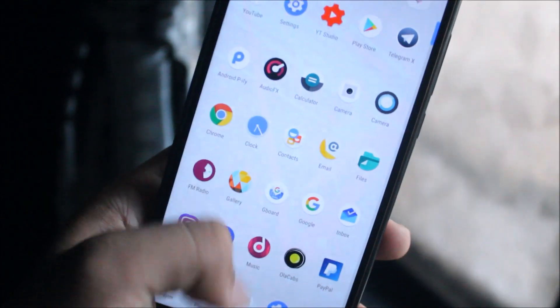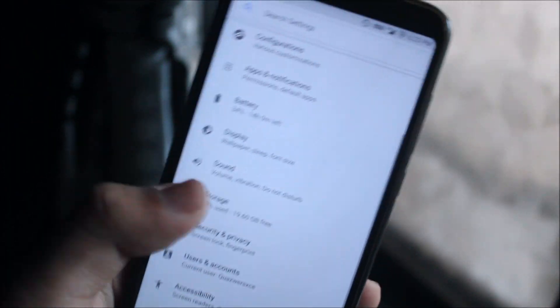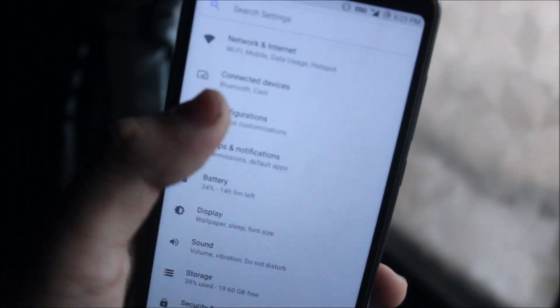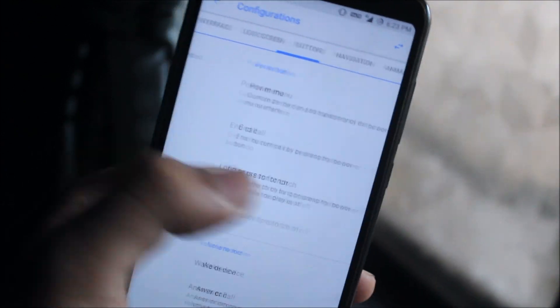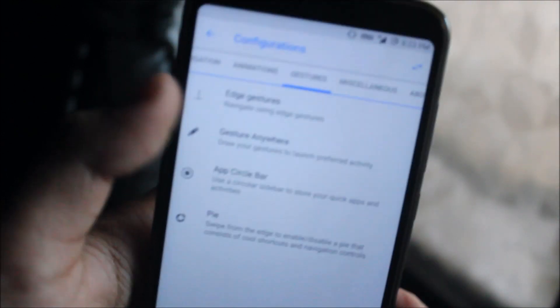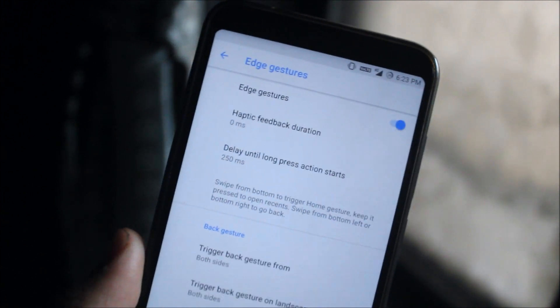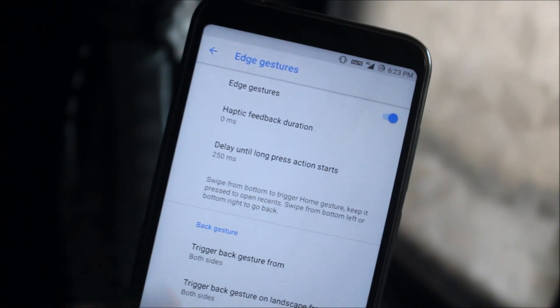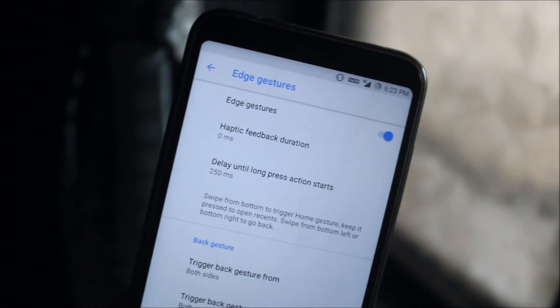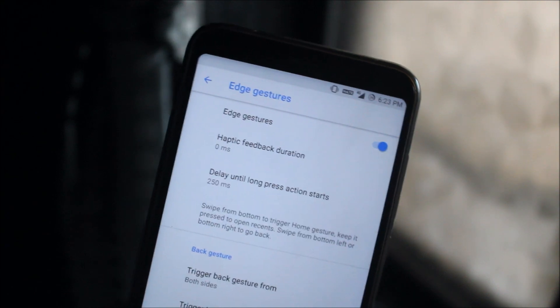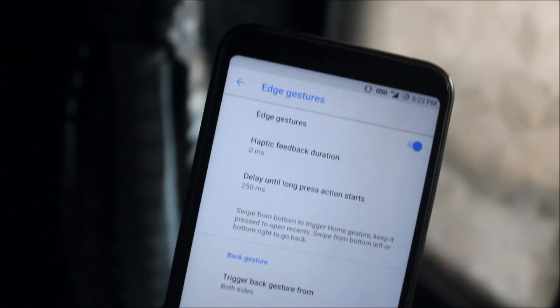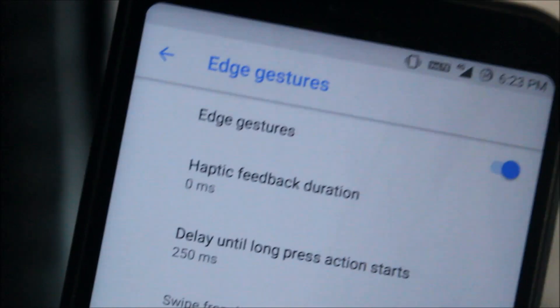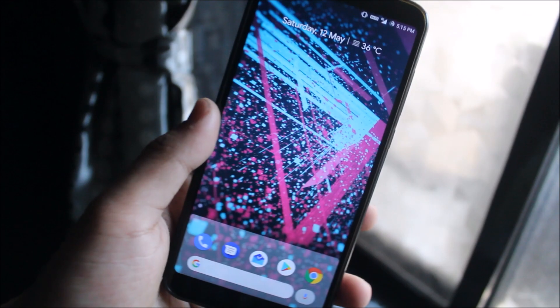Hey guys, in this video we're going to take a look at the new feature of Resurrection Remix version 6.0.0: edge gestures, which is present in the gestures menu. It's exactly like the iPhone X gestures but on Android Oreo. So without wasting more time, let's start.